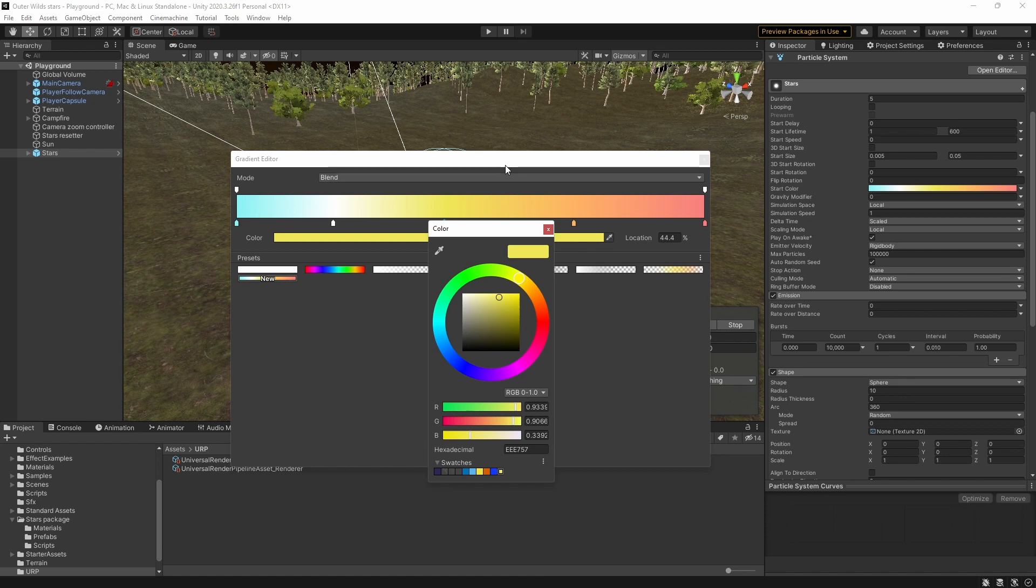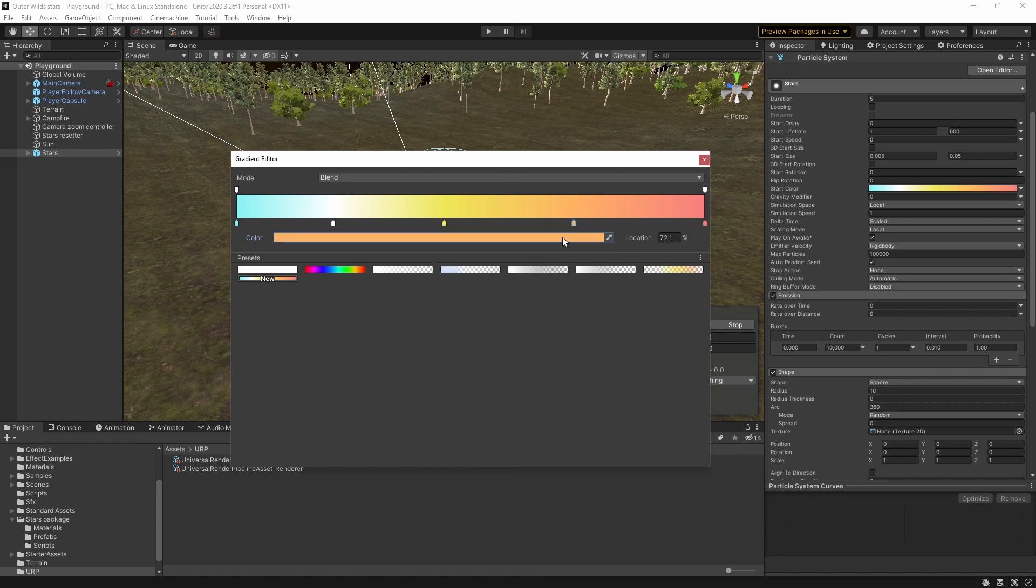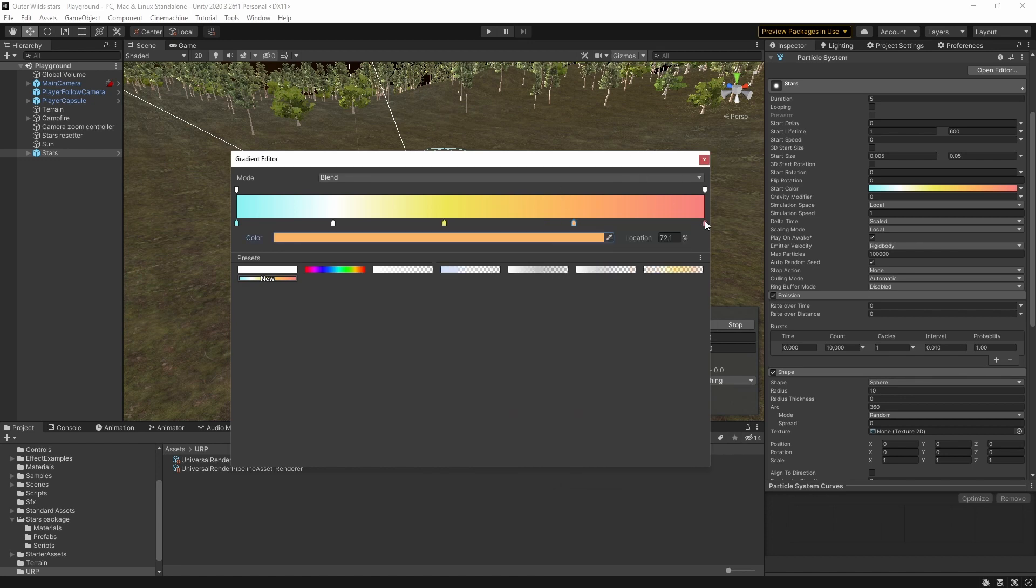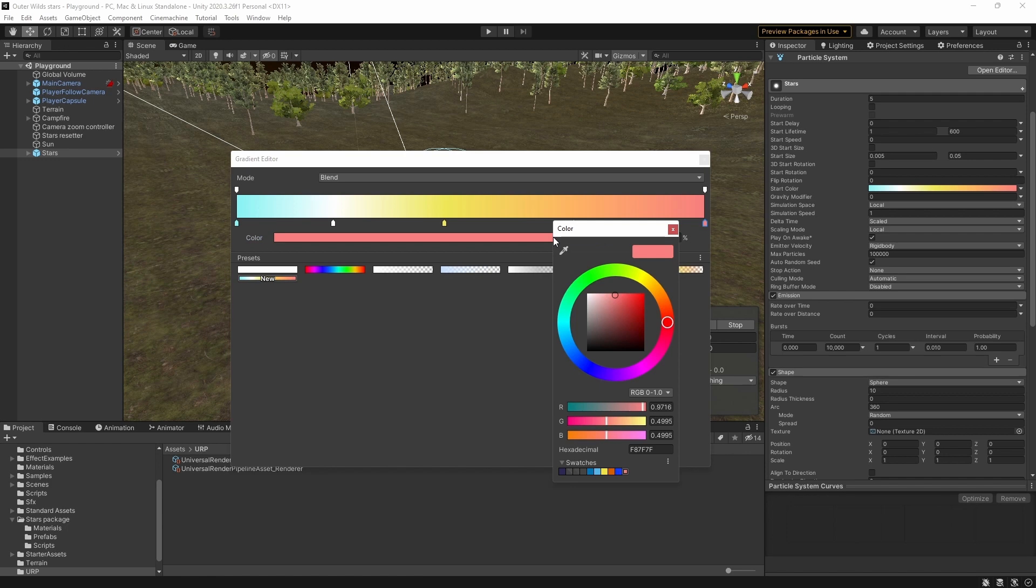Fun fact, I actually studied astronomy at university so I can tell you that these colors represent the temperature of the stars with blue being the hottest through to red as the coolest.